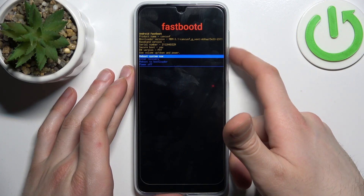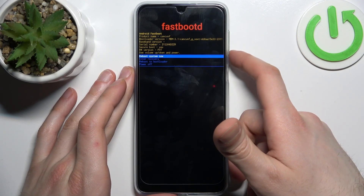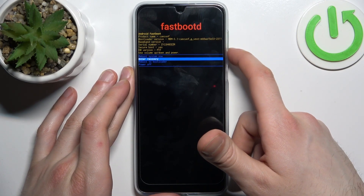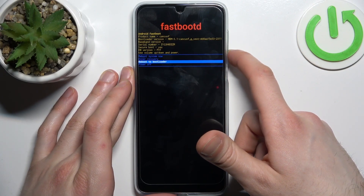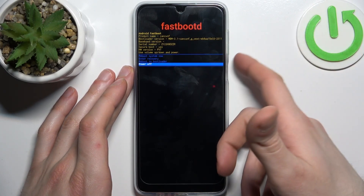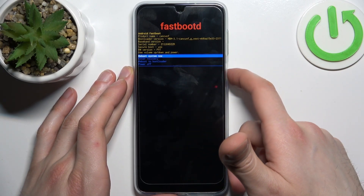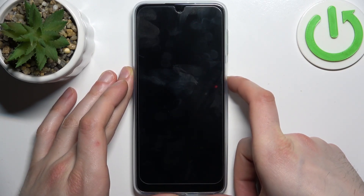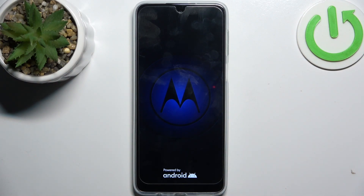You have options such as reboot system now, enter recovery, reboot to bootloader, and power off. To quit this mode, just select 'reboot system now' and the device will restart as usual.